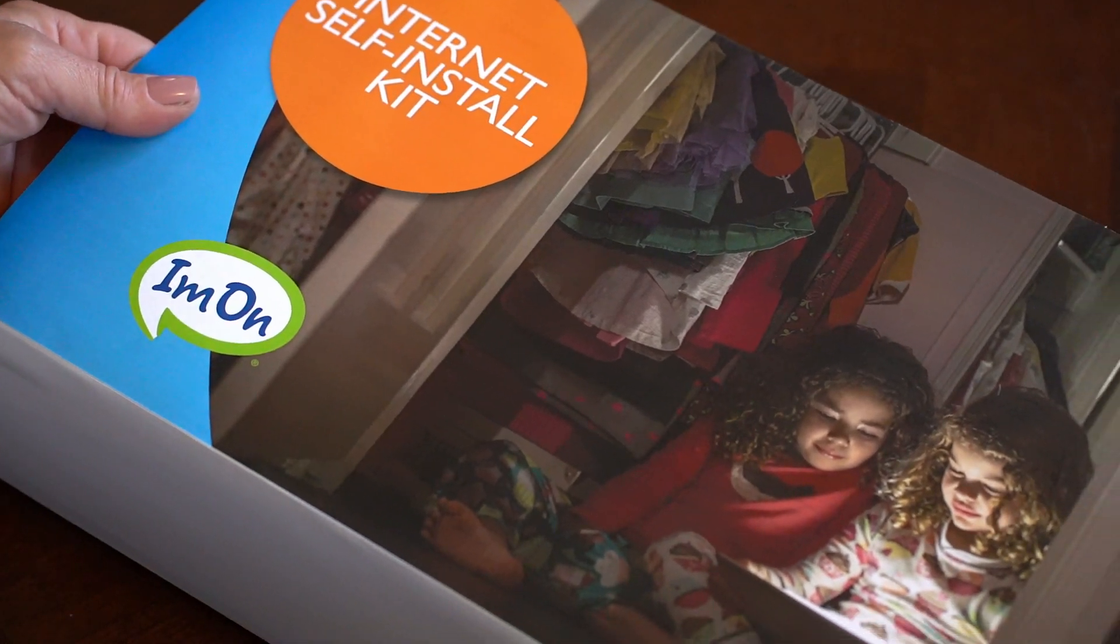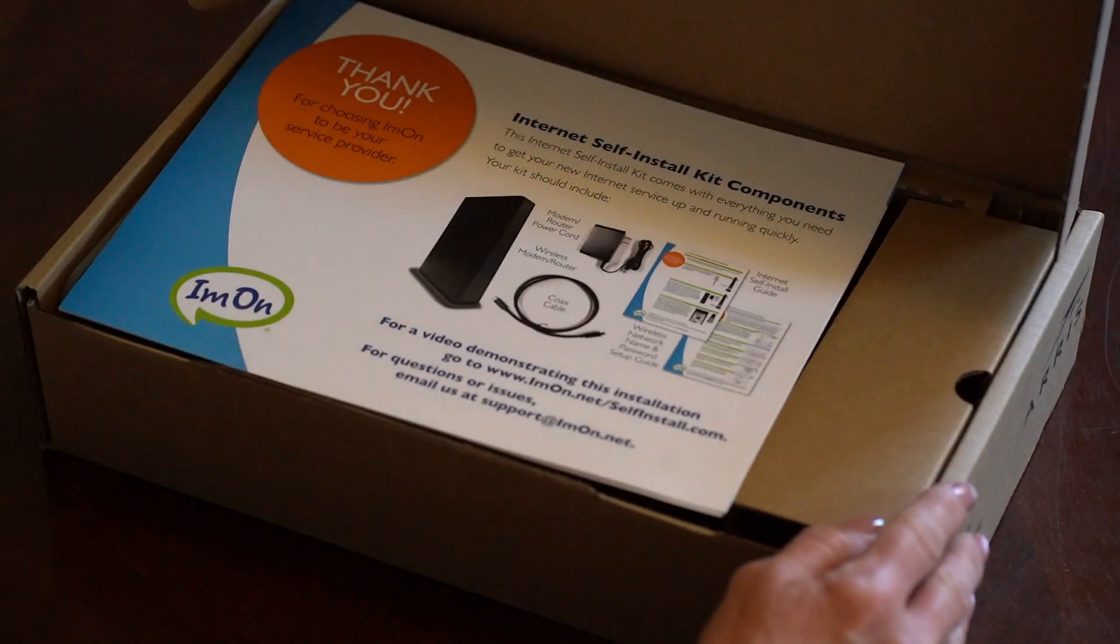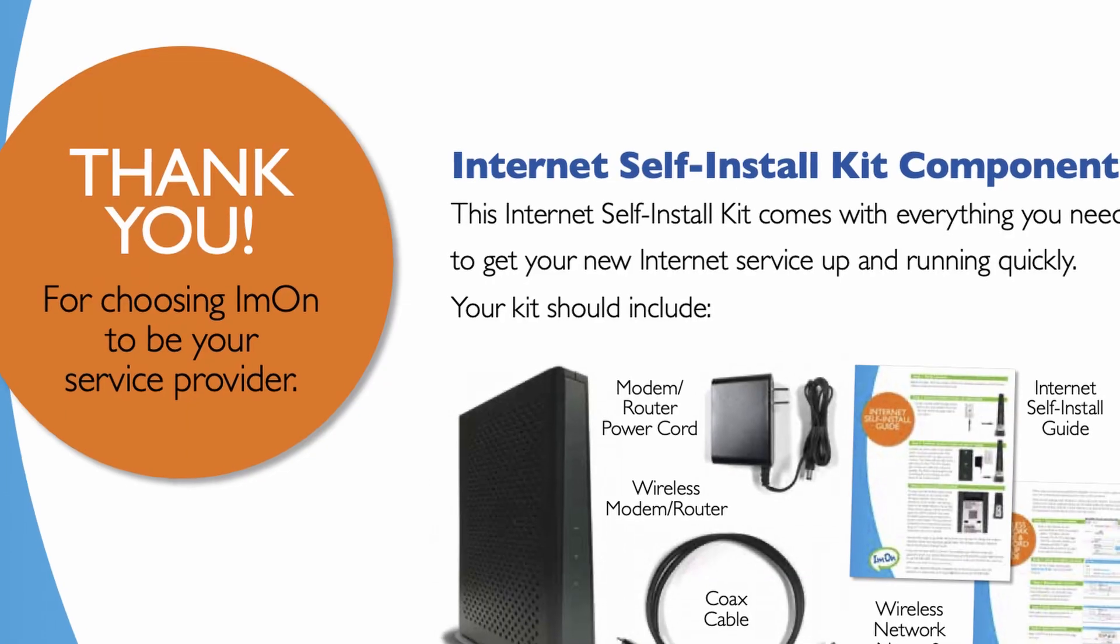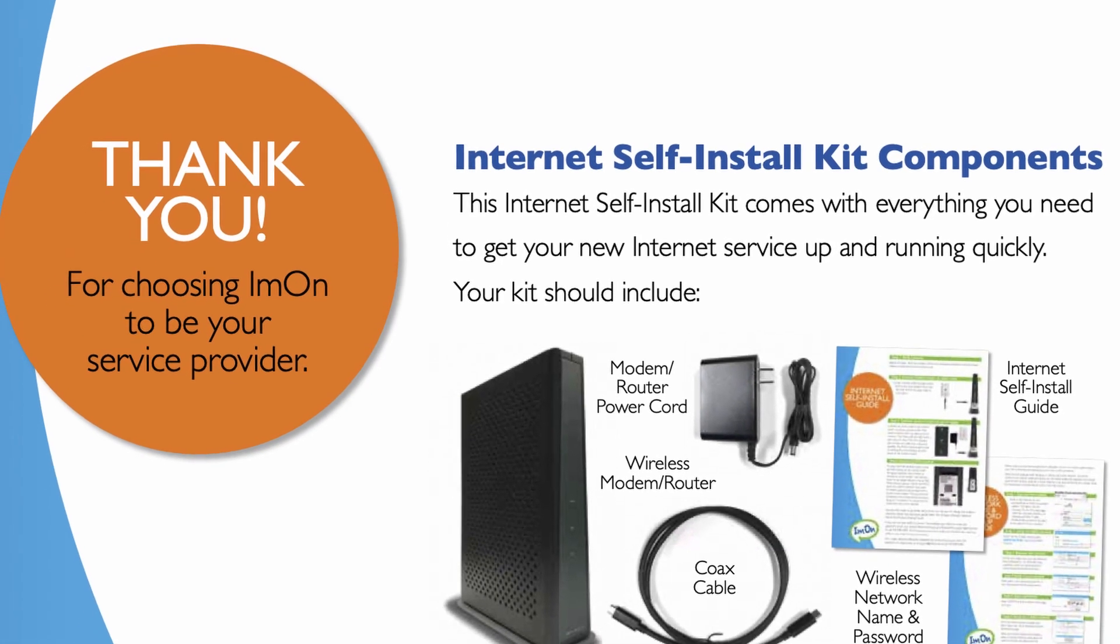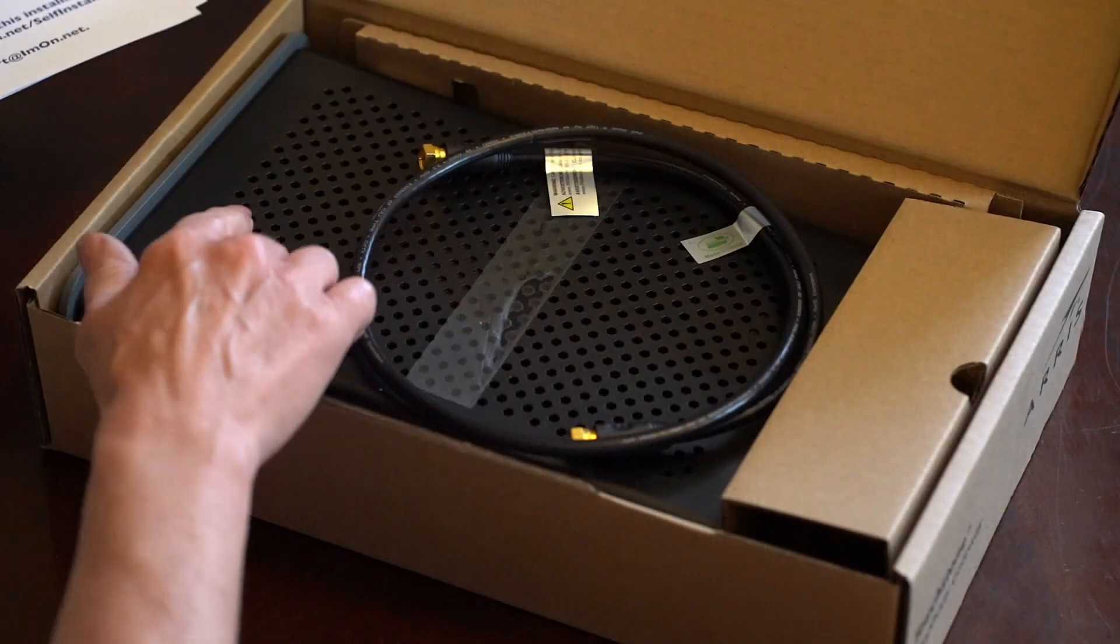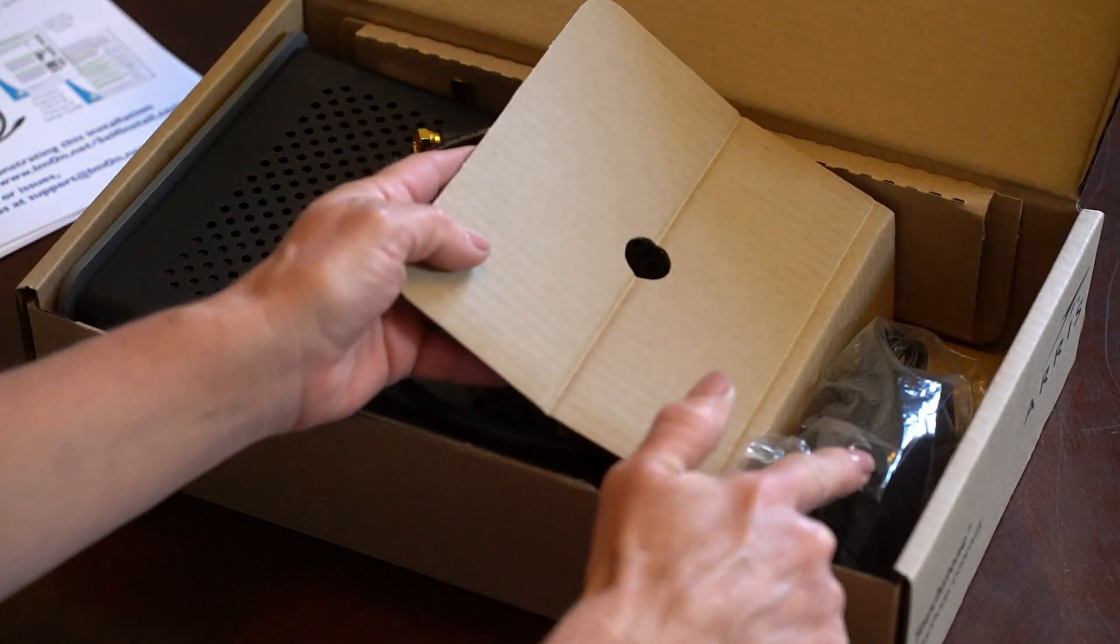Before you begin the installation, verify the contents of the kit you received by matching components in the box with the picture diagram on the included card labeled Internet Self-Install Kit Components.